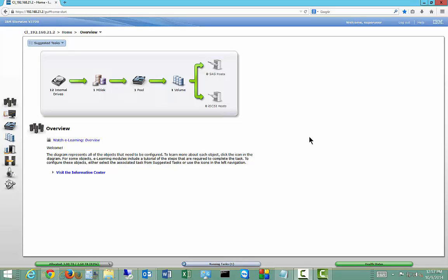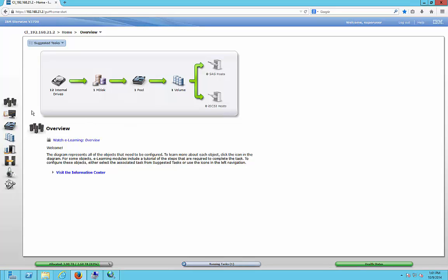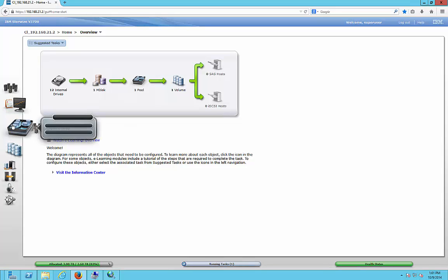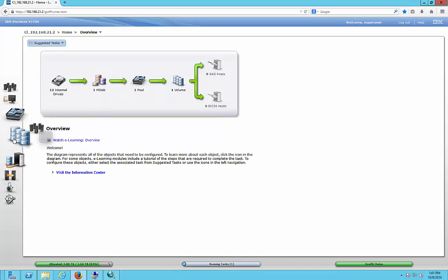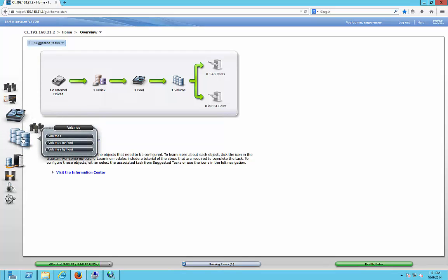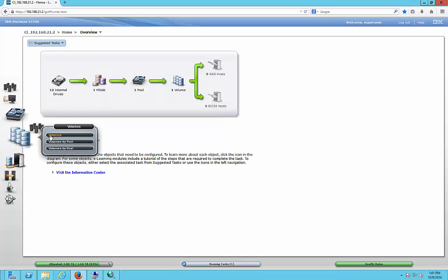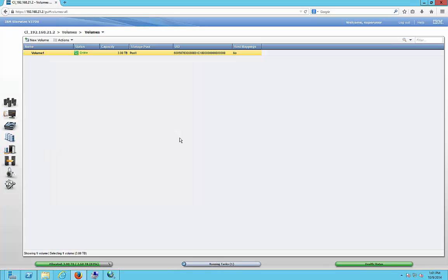We are in IBM StoreWise. I'm going to show you how to shrink or expand a volume. So we're already logged into the site. Let's go down to where it says volumes. Click on volume.